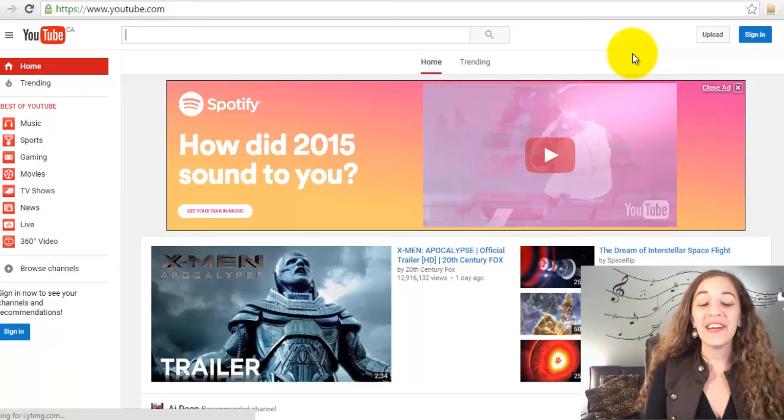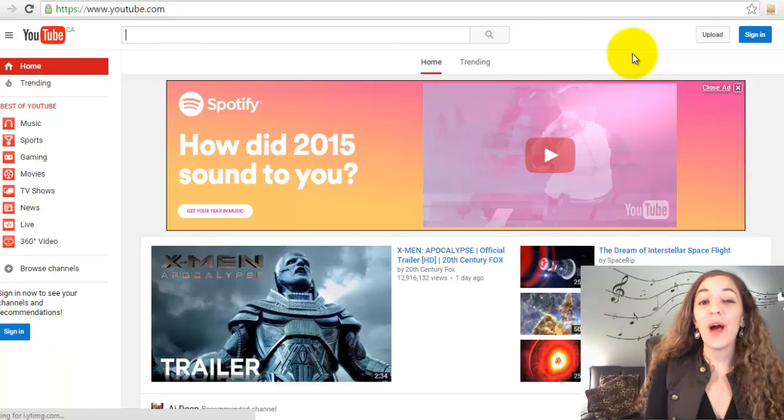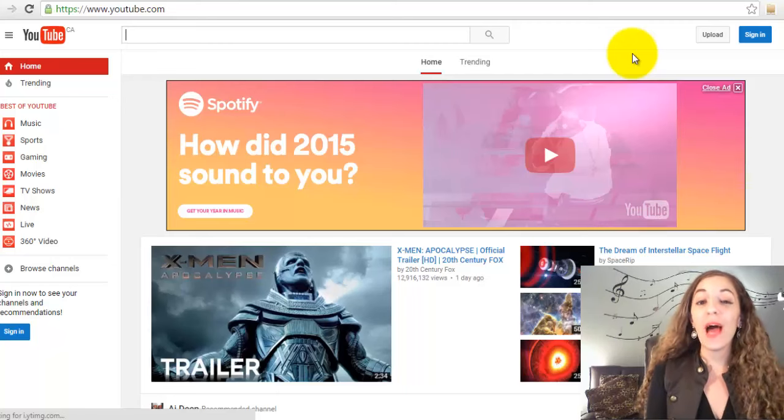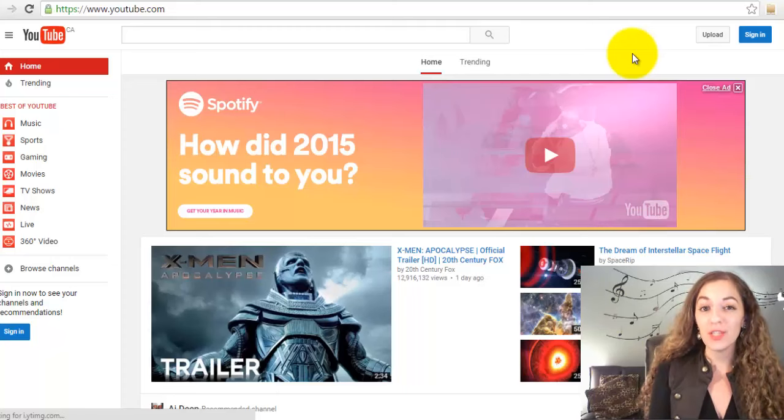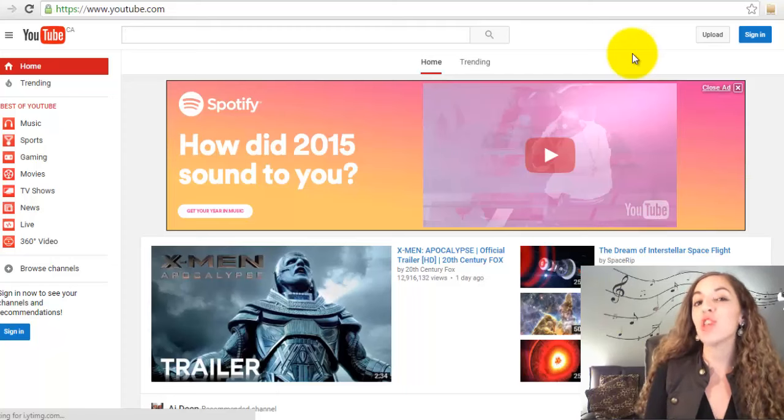Hey guys, it's Arit here, and in this video I'm going to show you how to upload your profile picture and your channel art.